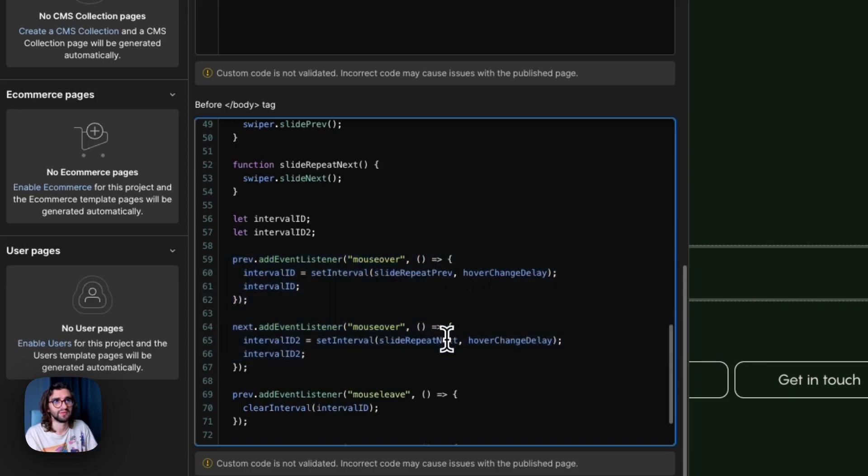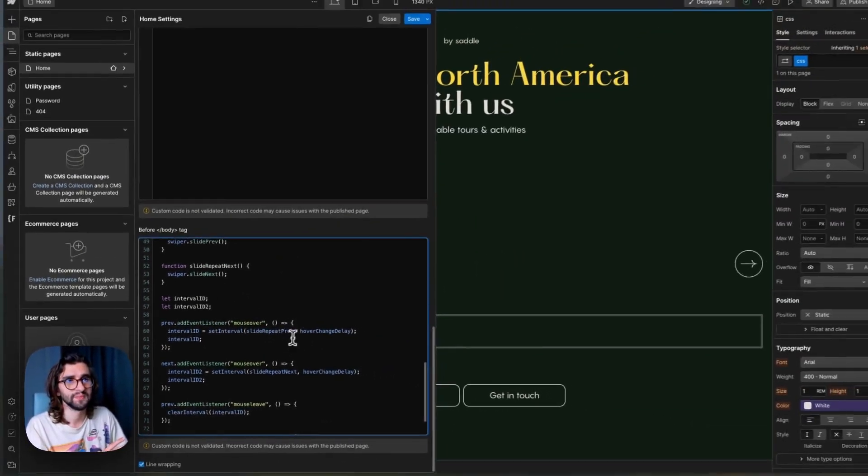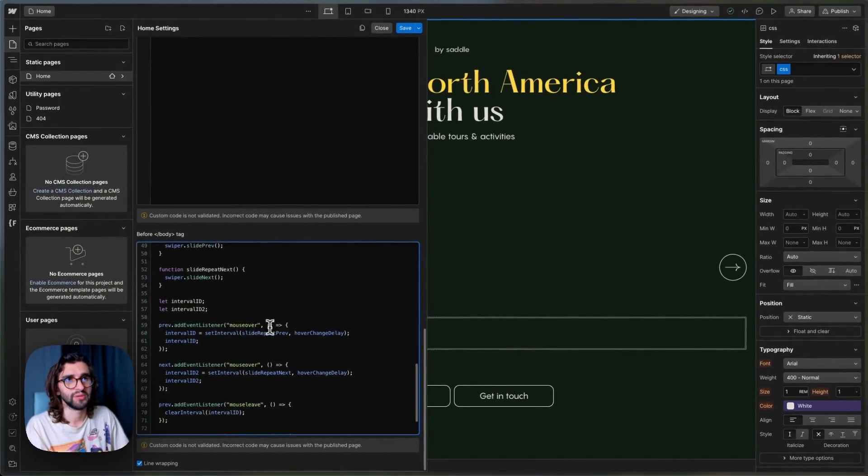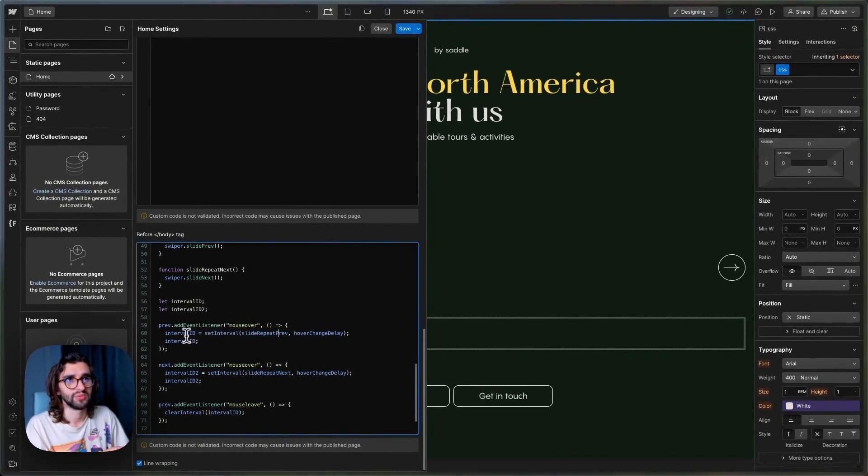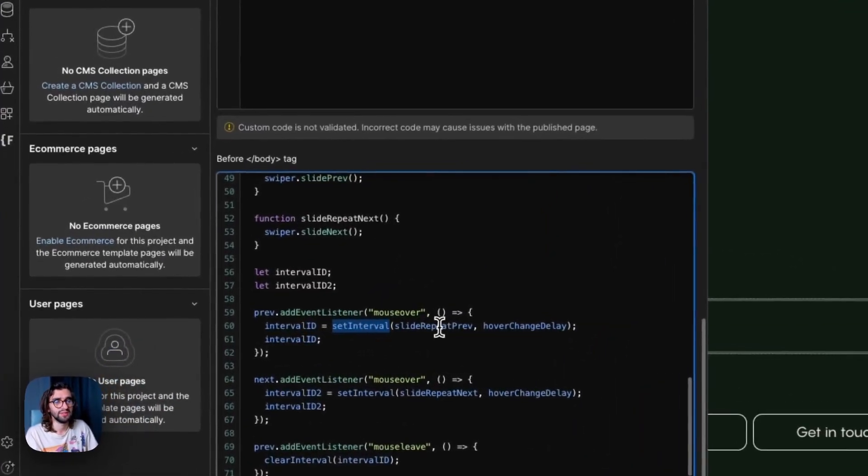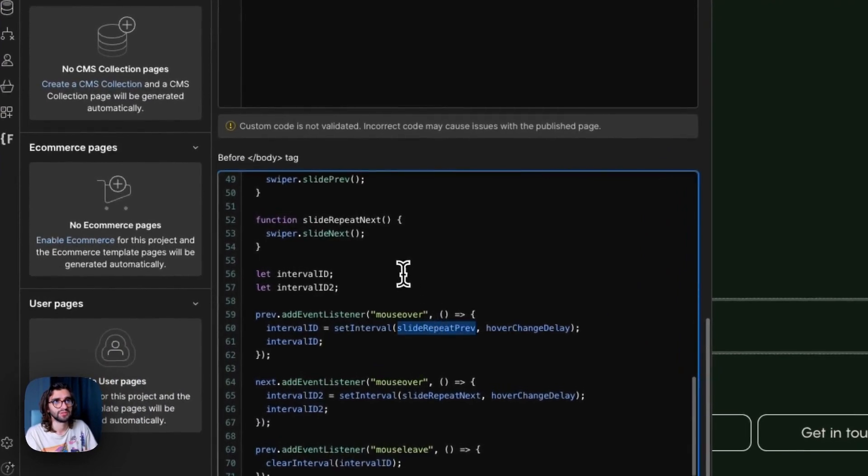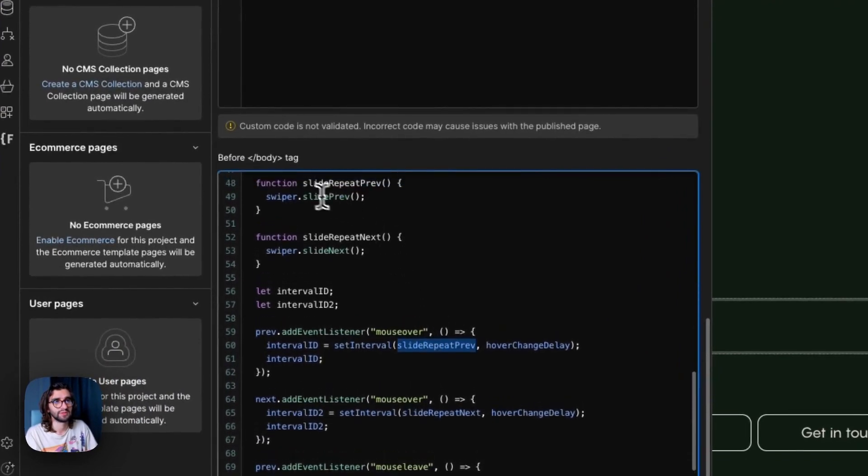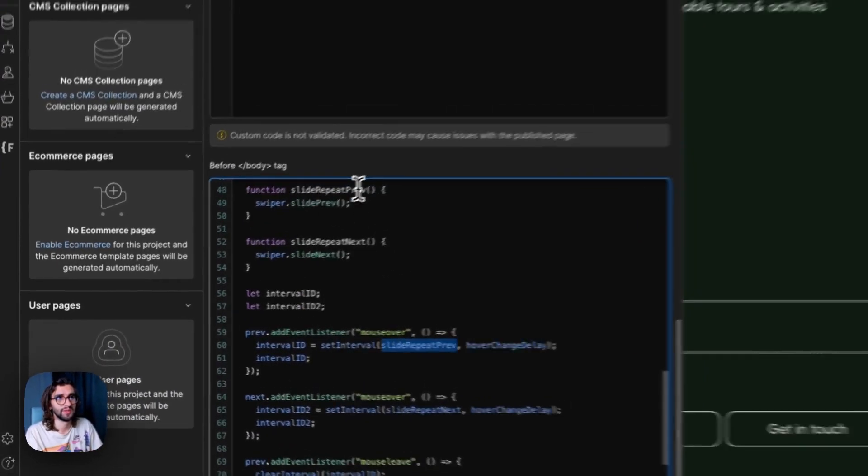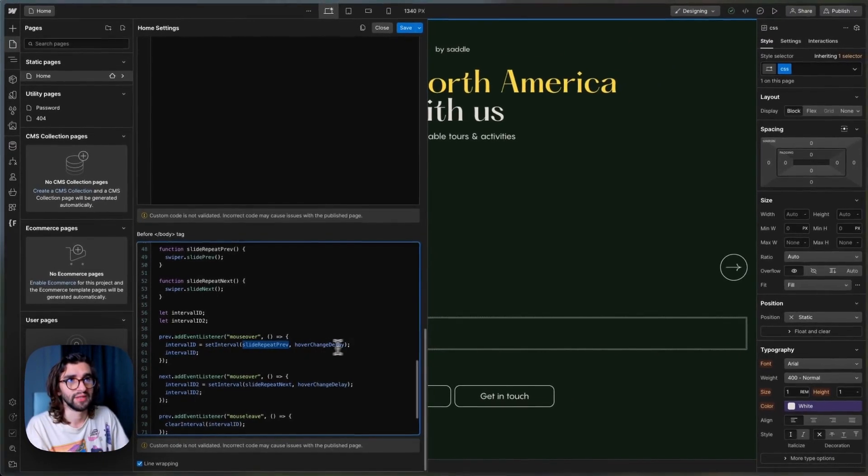So this is the same thing, but we just use the different function. So on mouse over, we set the interval ID to set interval. We add the function, which is this function up here, and then the hover delay.